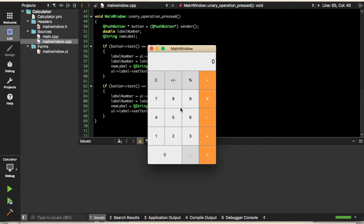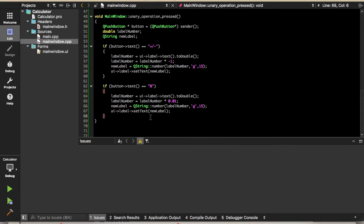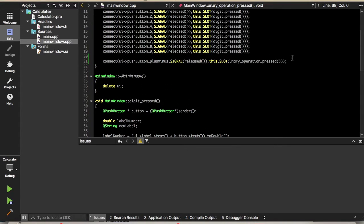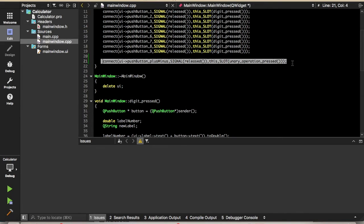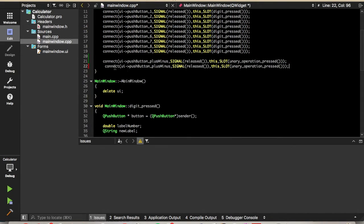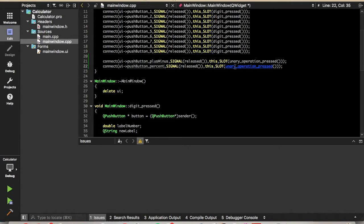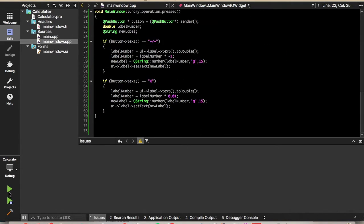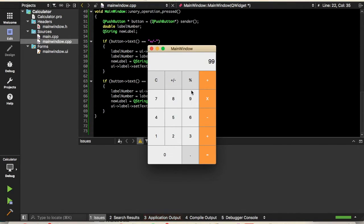If we type 100 — oops, it looks like we forgot to connect the button to the slot, so we weren't calling the slot. So this was pushButton_percent and we want to call that slot. Let's run that — if we type 99, we'll get 0.99. You can still use the plus/minus as well.